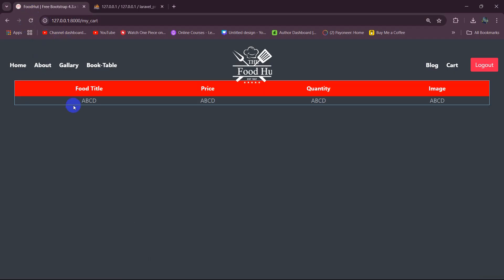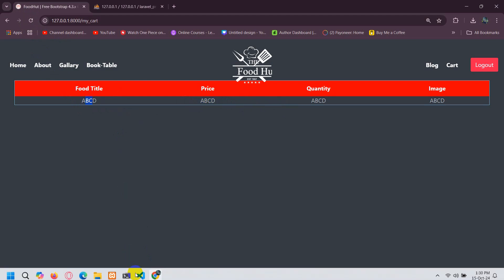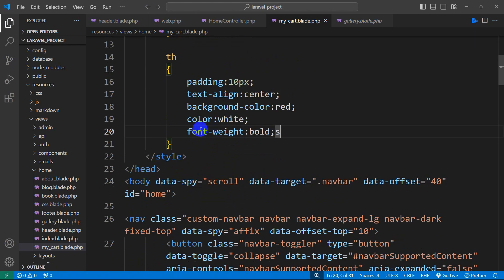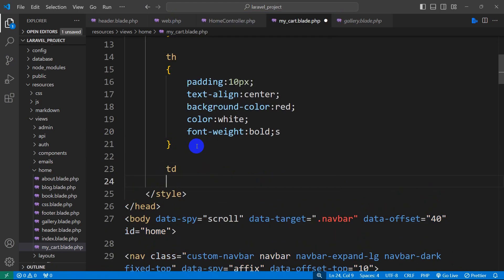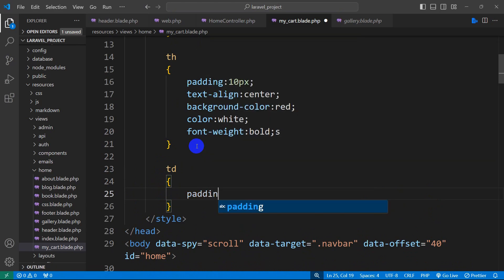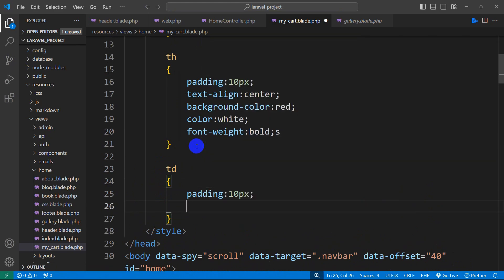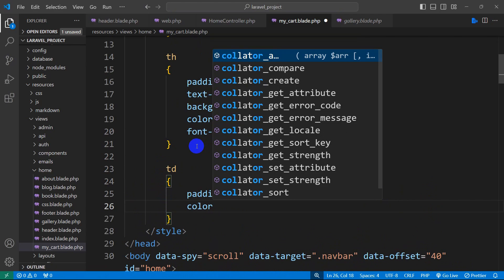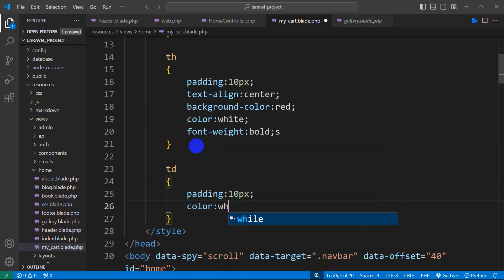For the table data TD, let's add padding 10px and also mention the text color. Save it and refresh, and there you can see the table is now properly styled with padded cells.